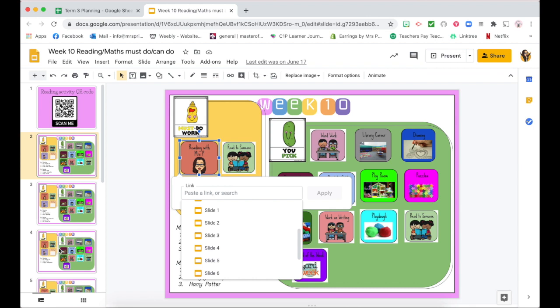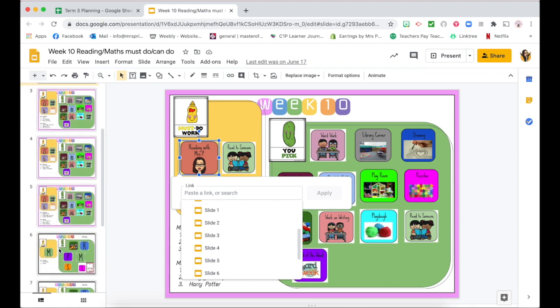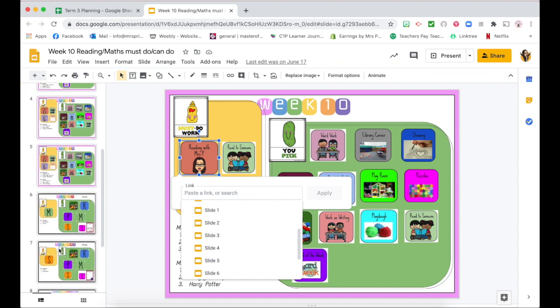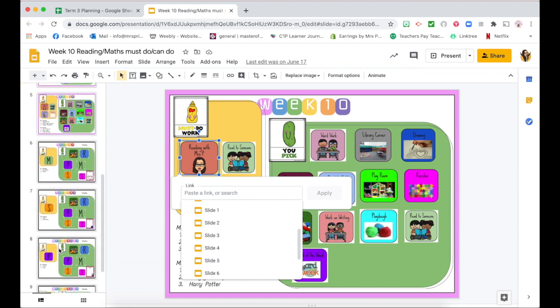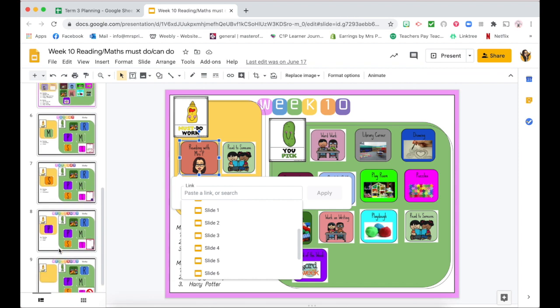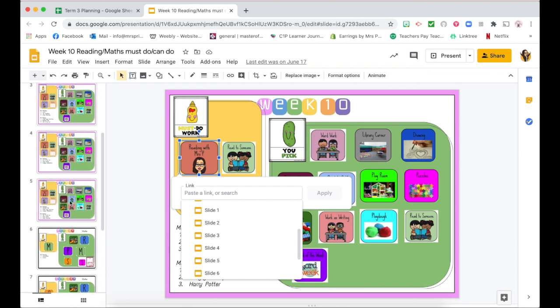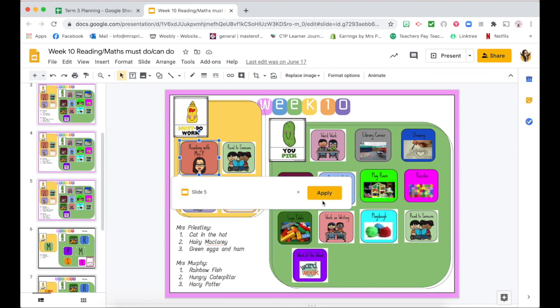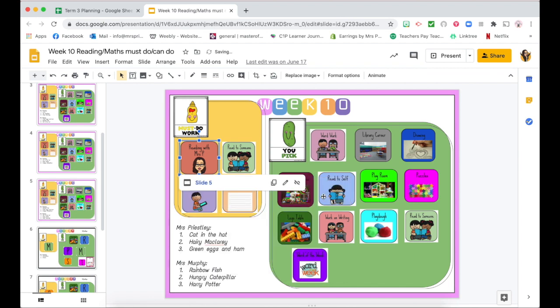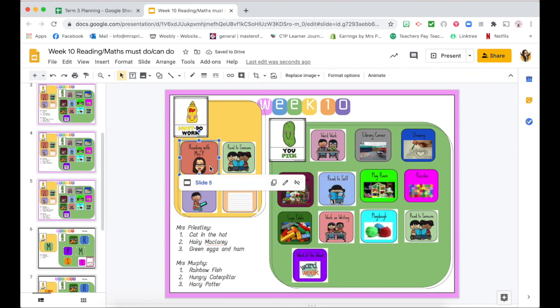Then you can click on which slide you would like to go to. It's always best to scroll down the bottom just to have a look along the left hand side and see where I want it to go. So I really want this one to go to say slide 5. I'm going to click on slide 5 and apply.